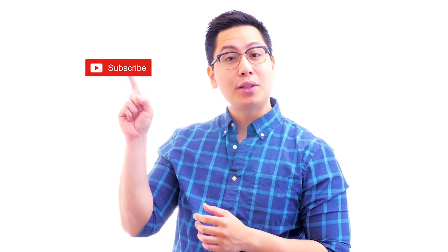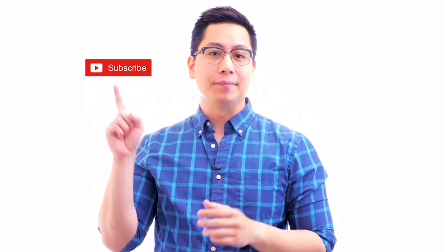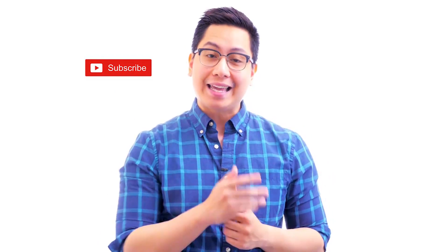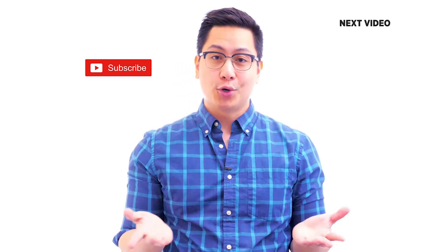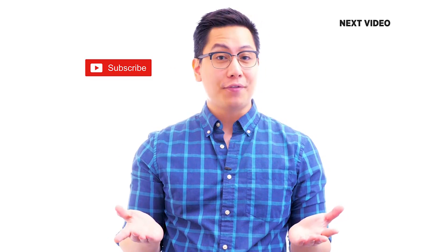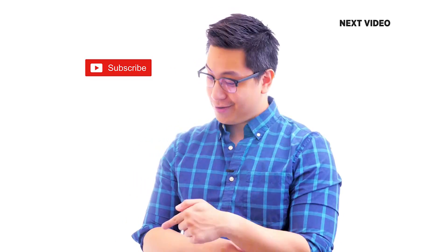Hi there, if you like this video, subscribe to the Simply Learn YouTube channel and click here to watch similar videos. To nerd up and get certified, click here.